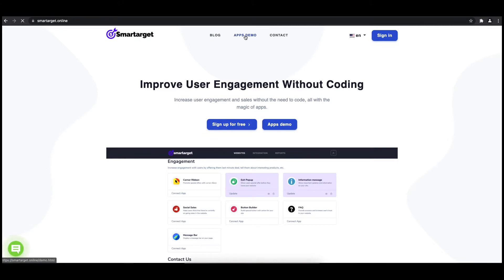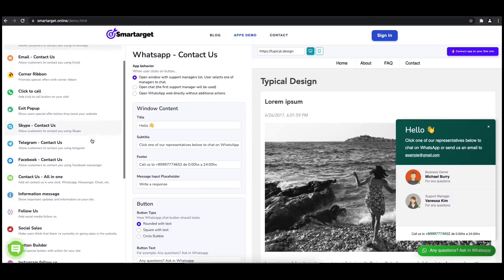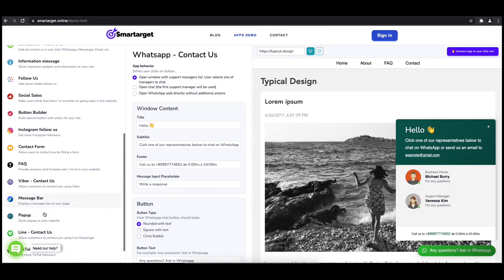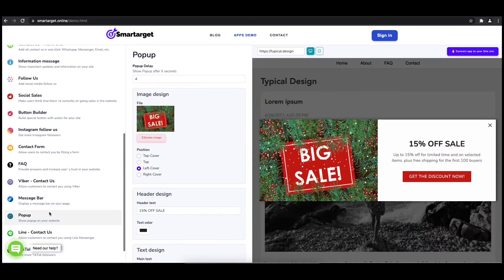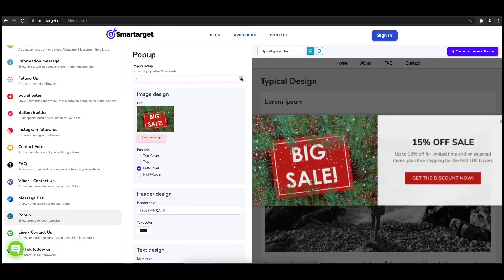First, click on the app's demo and then you will see the pop-up setup. The first thing is to choose after how many seconds from a page load the pop-up will appear.